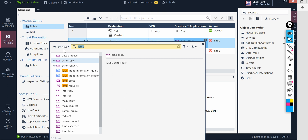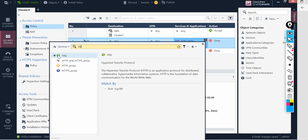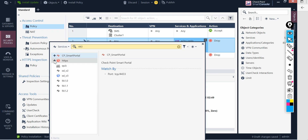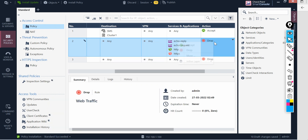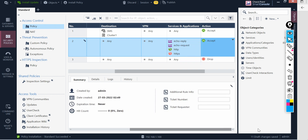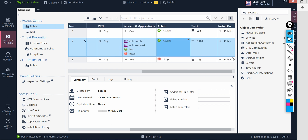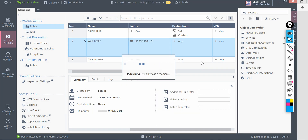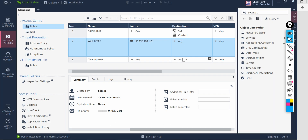If you want to do web browsing, let's allow port 80 and 8080 as well. Set the action to Allow for this communication, log this traffic, then publish the changes and install the policy.